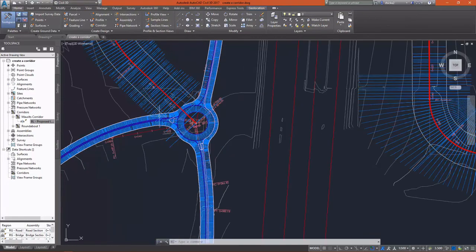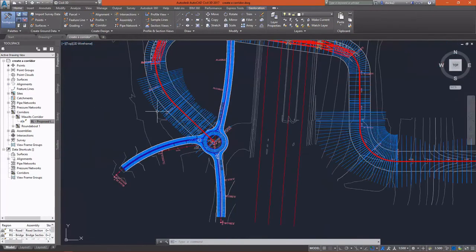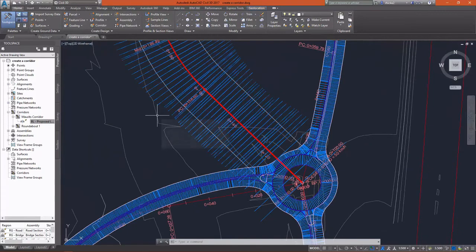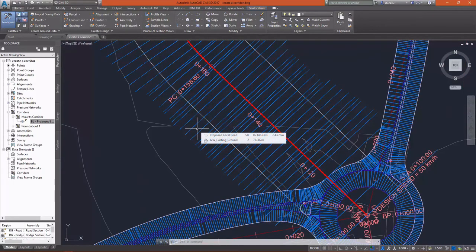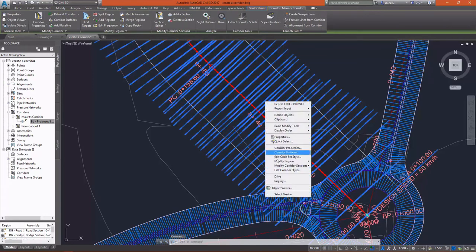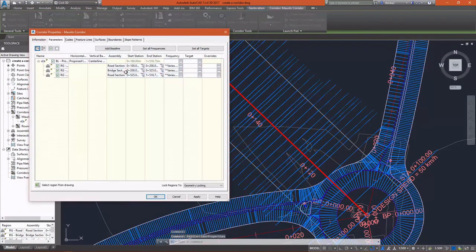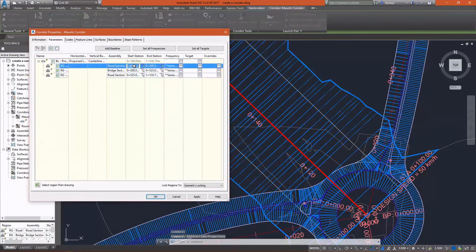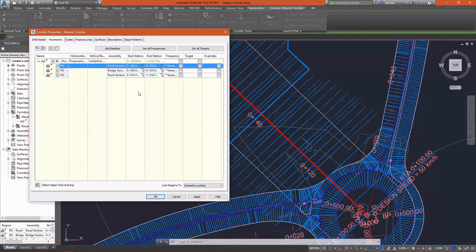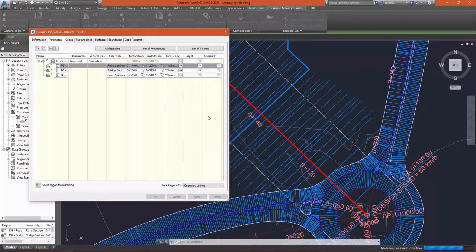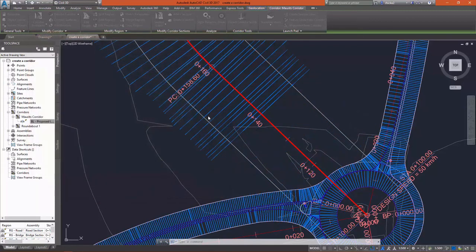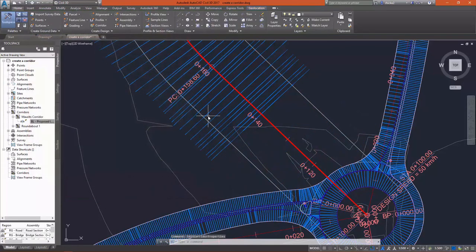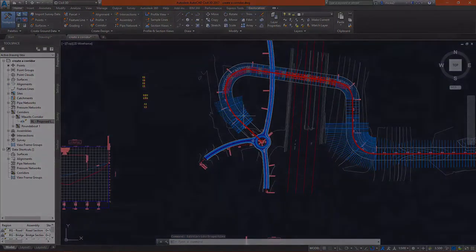And one thing I notice is over here at my roundabout, my road is extending all the way into the center of the circle. I don't want that. I'll modify that at a later point. So I want to go in and set the start of my corridor. I'll set that start station to something like 0 plus 140. I'll rebuild the corridor once again. You can set this to rebuild automatically. I just like to have the choice. All right, so there we go. We're not encroaching into the roundabout.